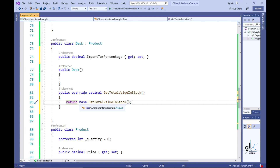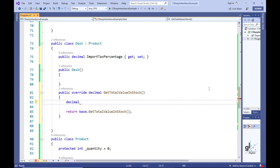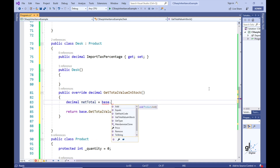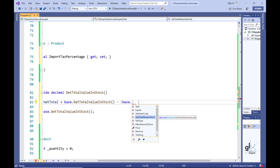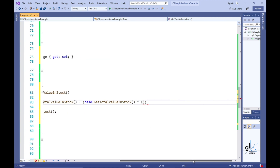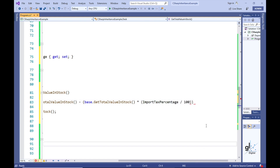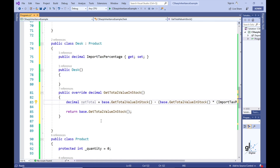Visual Studio generates default code for us, which includes a call to the base class's GetTotalValueInStock method. The base keyword allows us to access accessible members in the base class. We are going to use the base keyword to call GetTotalValueInStock in the base class to return the total value of stock for desks. We must add specialized code in the Desk derived class's GetTotalValueInStock method to deduct the import tax from the total value of desk items in stock.